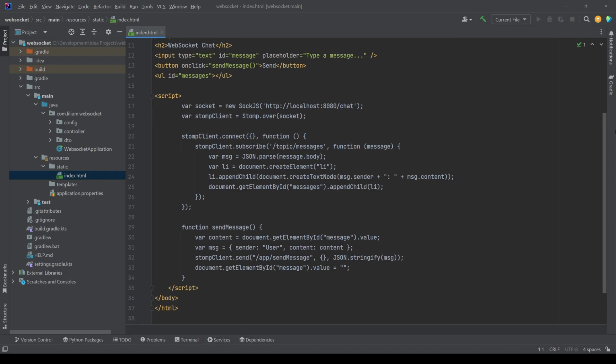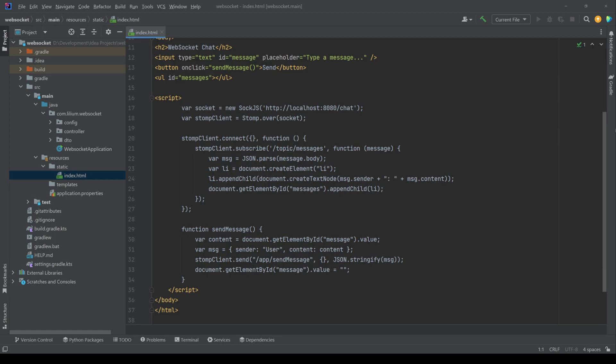And there you have it, a fully functional real-time chat application using Spring Boot, WebSockets and STOMP. You can now build on this by adding features like private chats, user authentication or even database persistence.